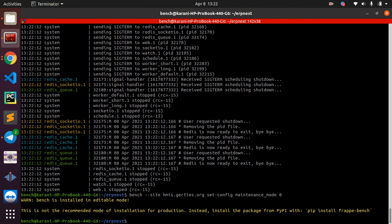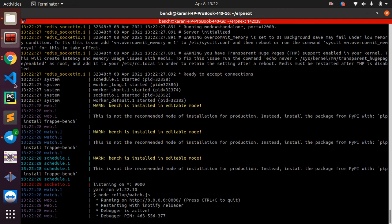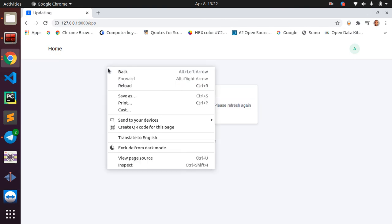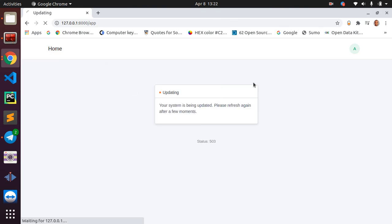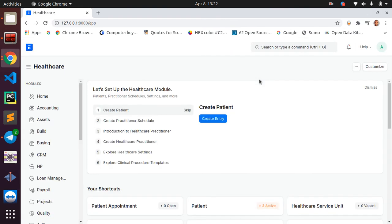The change you're making is setting the maintenance mode to zero. When you run 'bench start', you should be all good to go. And yes, we are good to go.